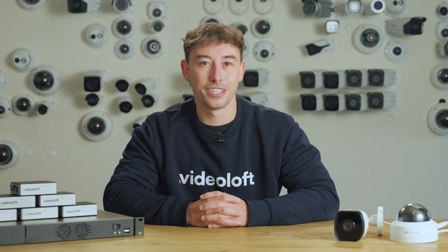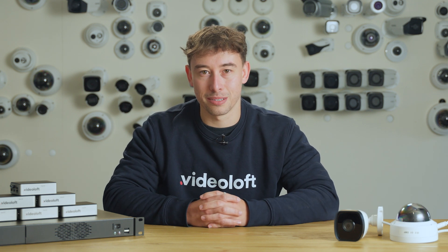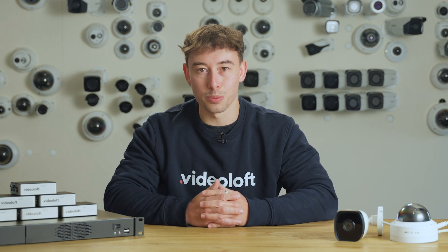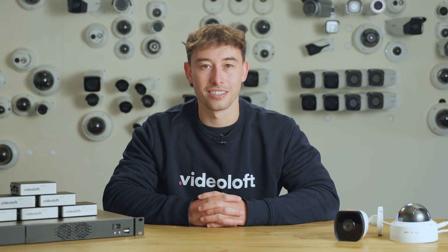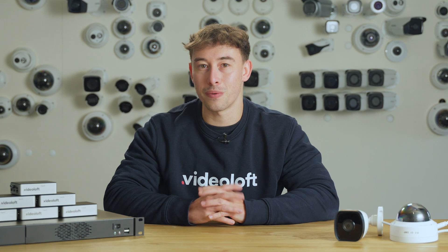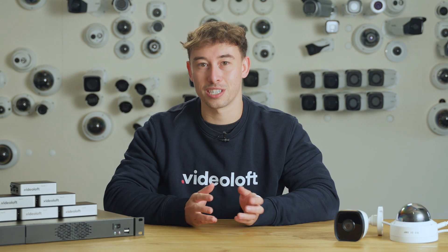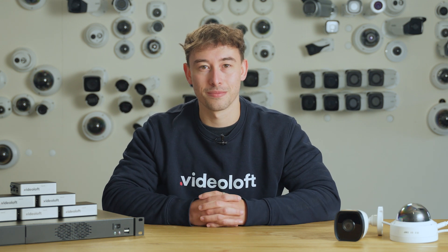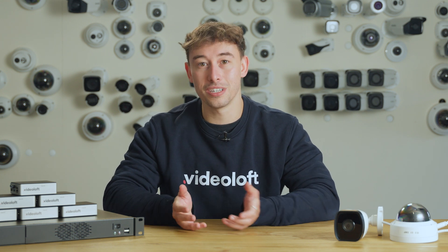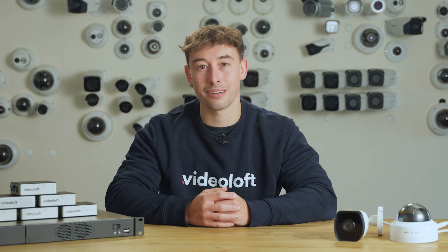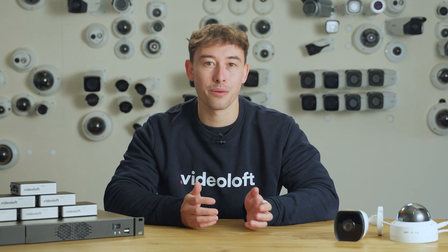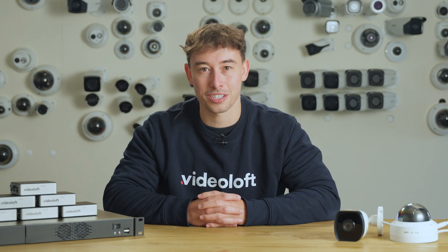VideoLoft is a cloud video management system that brings multiple security systems into one place so you can view everything through a single pane of glass. All you need to do is connect a VideoLoft cloud adapter to the same network as your security system.